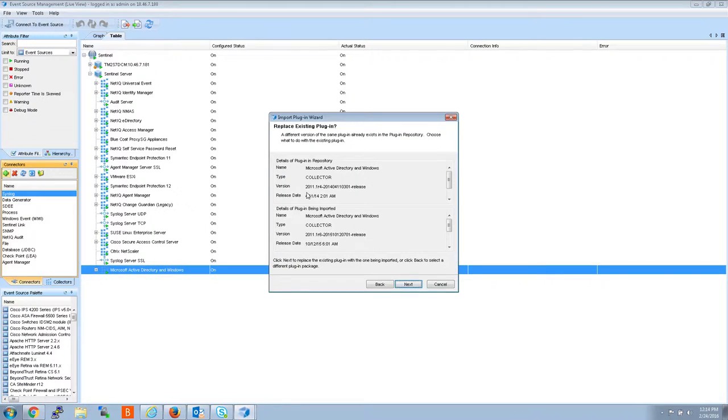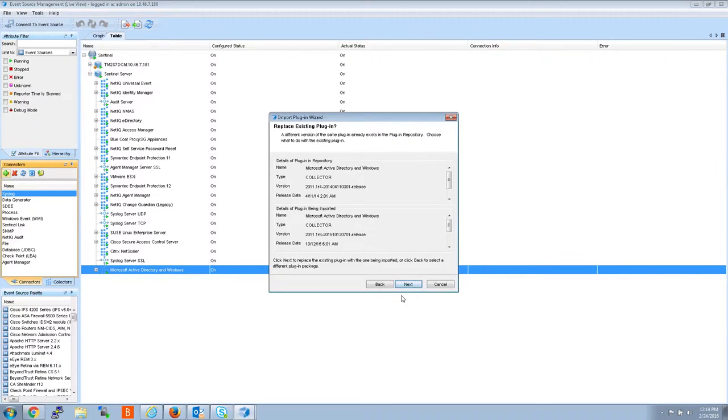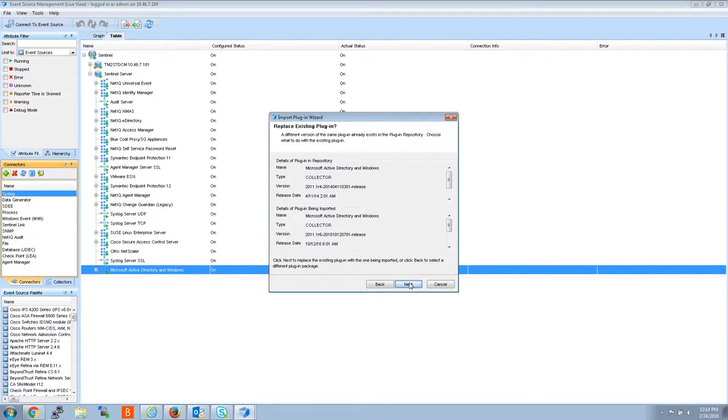And then the next box you'll see, it's looking at the old collector, 2011 1R4. Asks me if I want to update to this one, 2011 1R6. I'm going to click next.